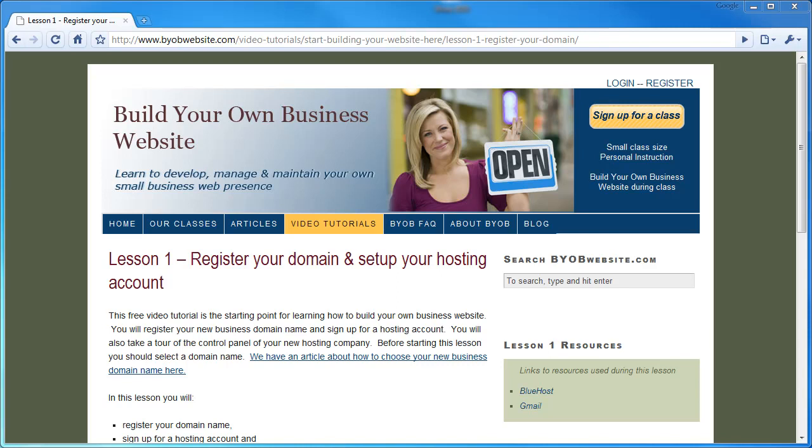The goal of this tutorial series is to show how you, with basic word processing and desktop publishing skills, can develop, manage, and maintain your own business web presence. In this series, we will guide you step-by-step through the process.